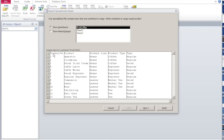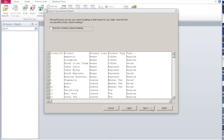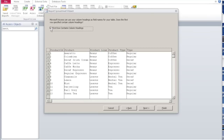The first row contains the attribute names and these are the various columns: Product ID, product, product line, product type, and what type of coffee it is — regular or decaf. Say next. The first row contains column headings, so it takes them and makes them into column headings. Say next.